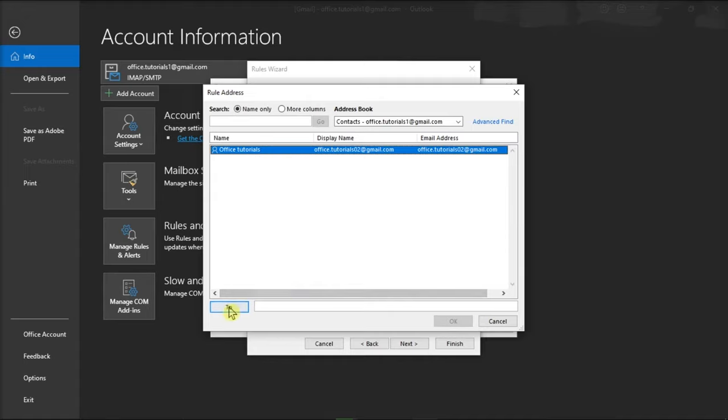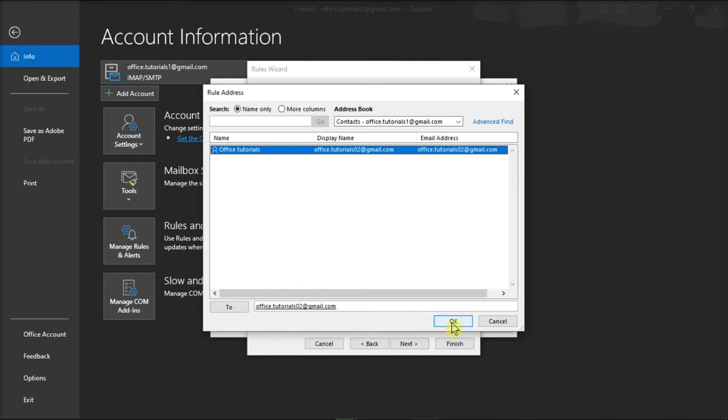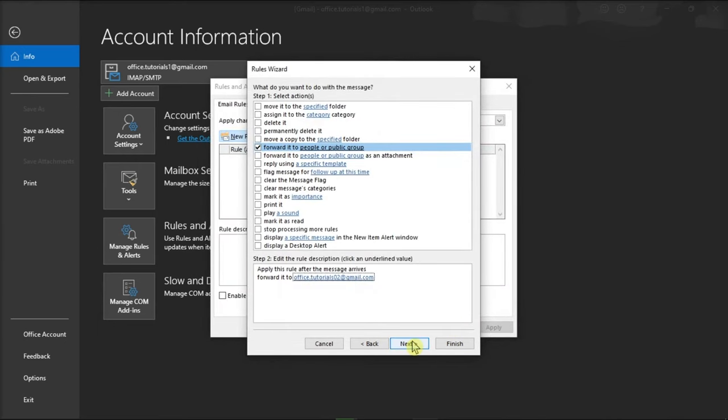You can also just type the full email address in this field. Once you're done, select OK and then click Next.